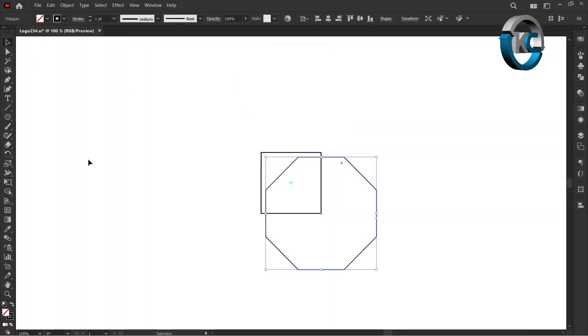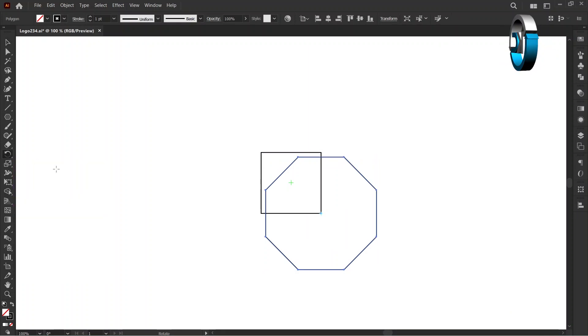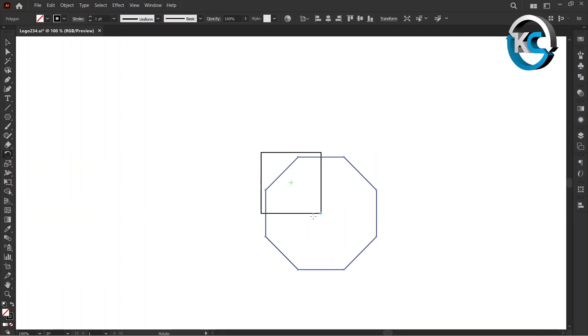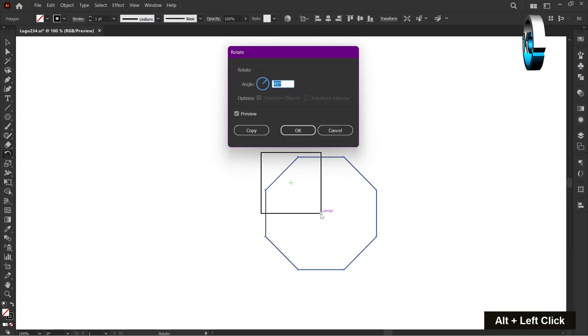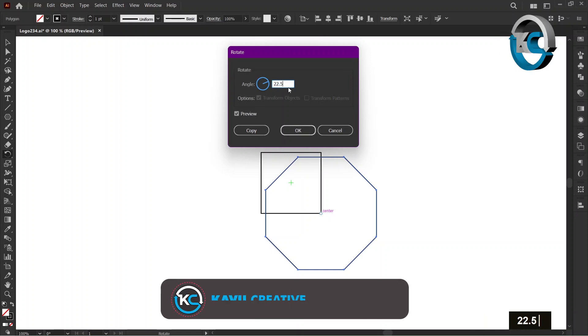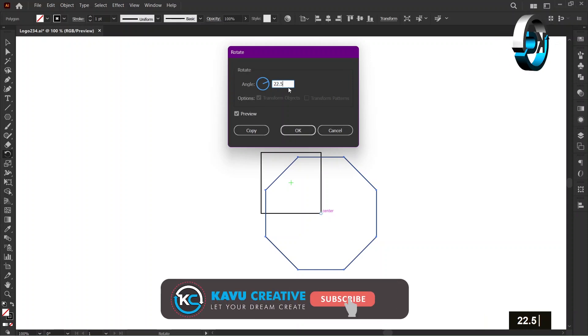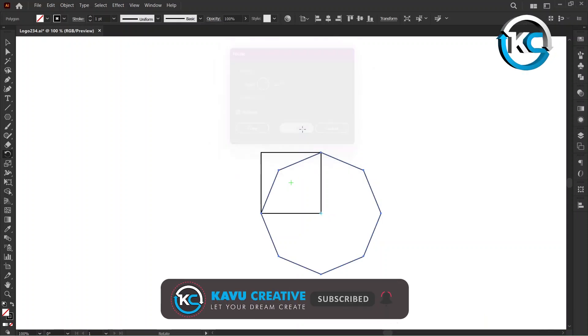Select Rotate Tool from the Toolbar. Hold the Alt key and left-click on bottom right anchor point of the rectangle. Set the angle to 22.5 degrees and press OK.